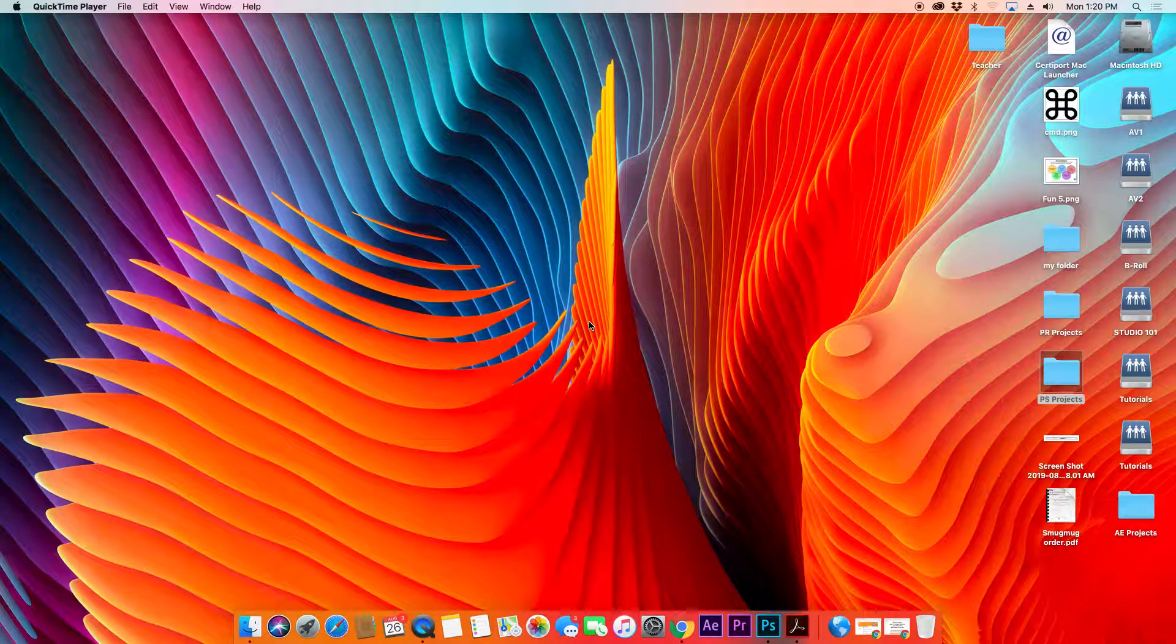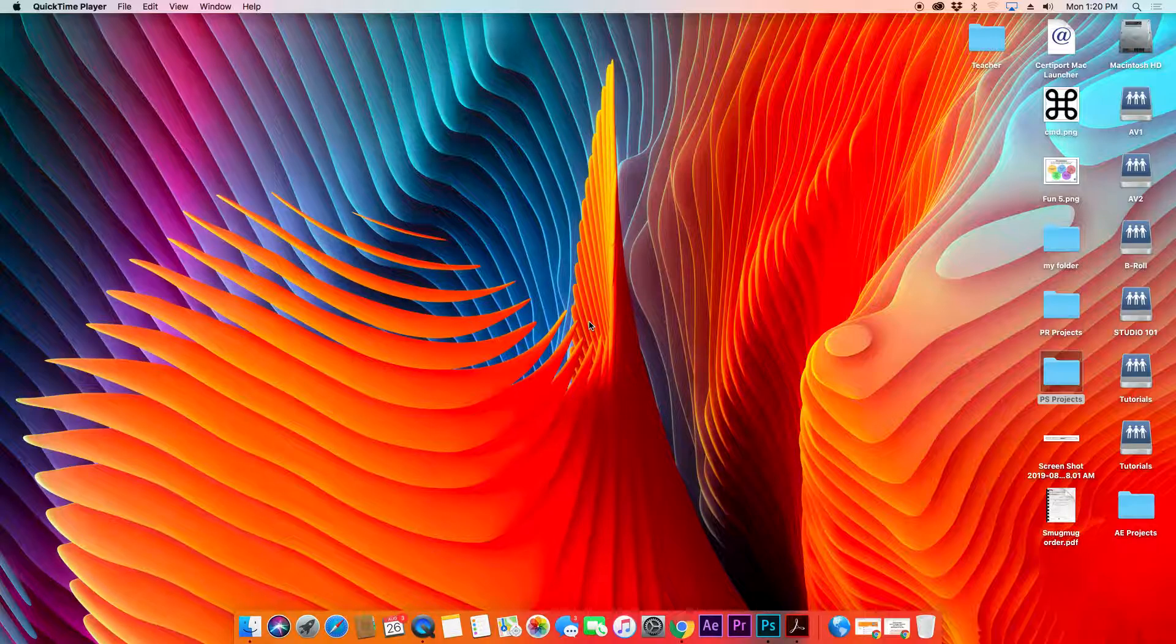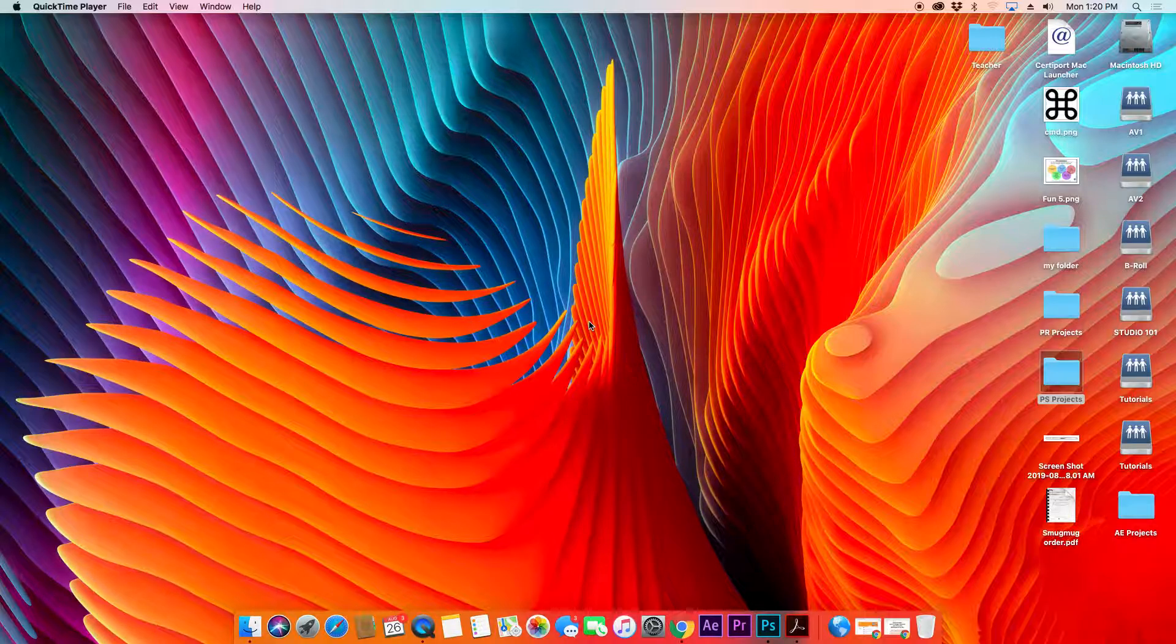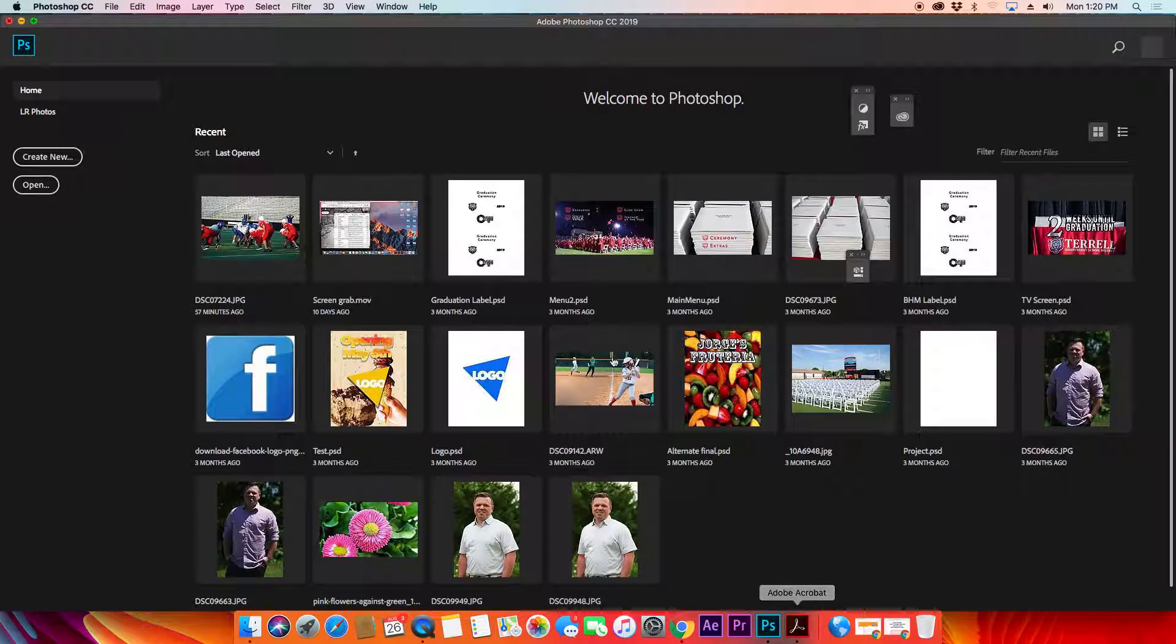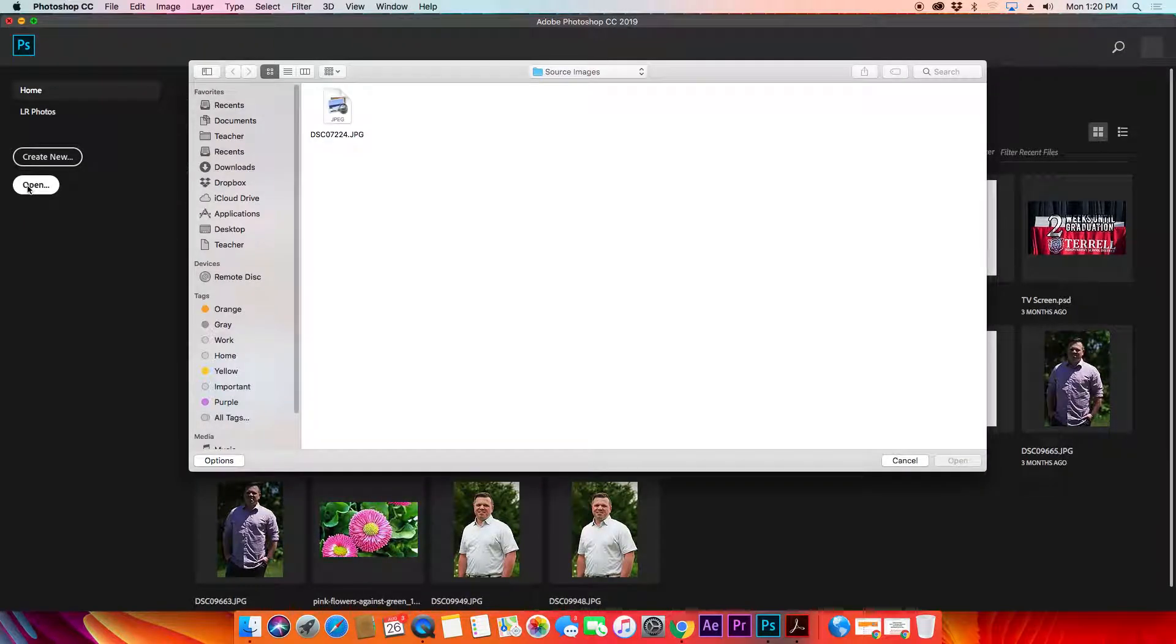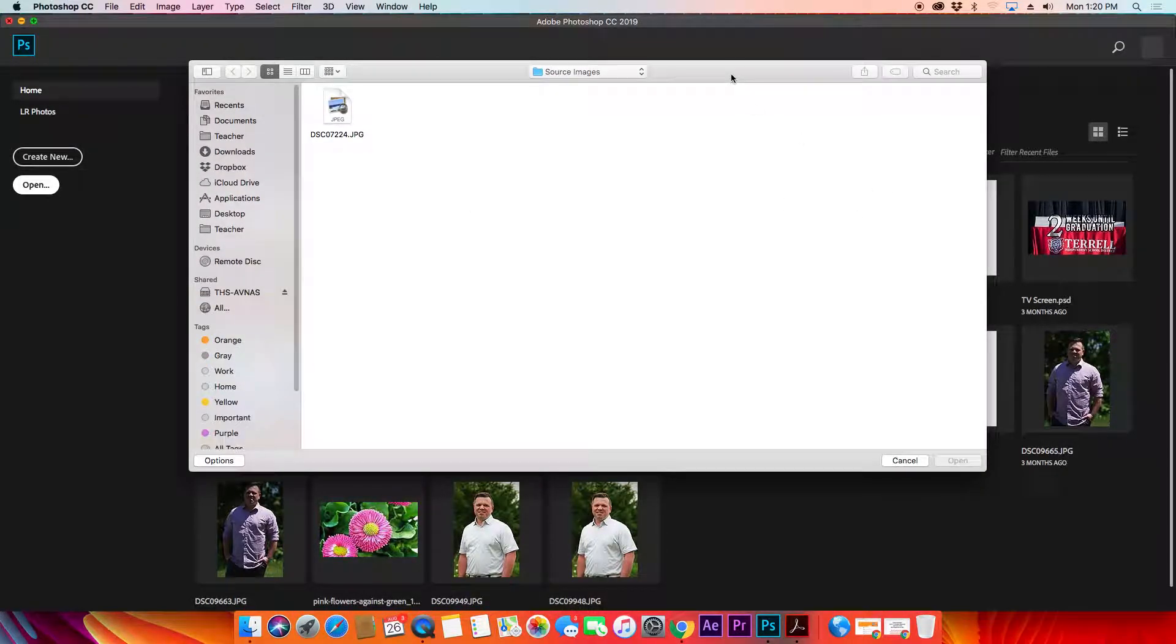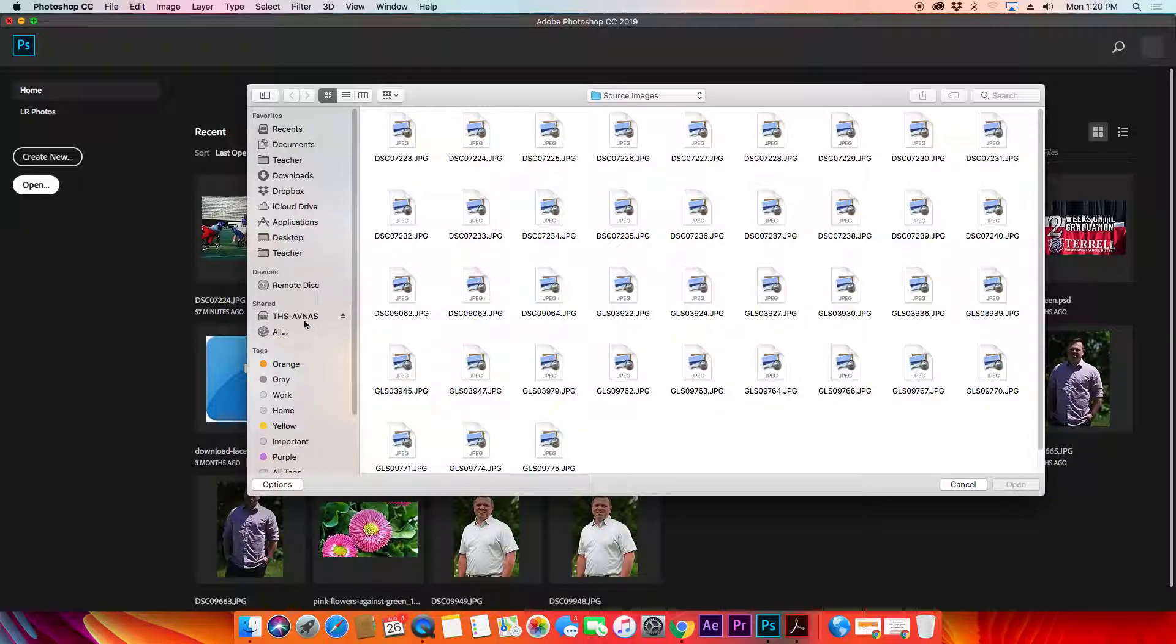All right, for our first project we're going to look into Photoshop and learn to crop and straighten a photo. When we first load up Photoshop we'll get a window like this, and then we'll click on open and look for our images. Now on the NAS I've already got a selection of photos for you to choose from.